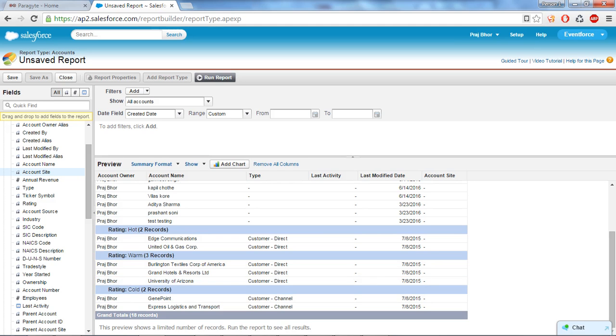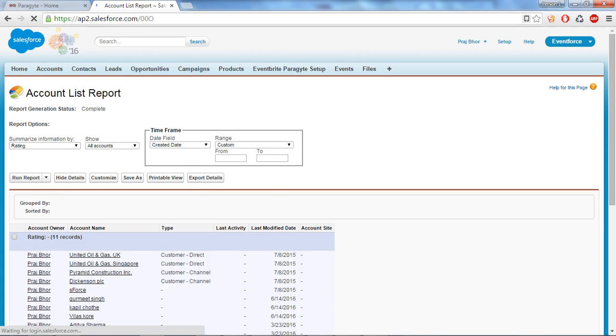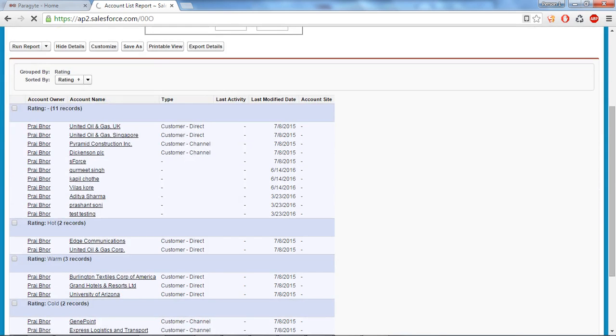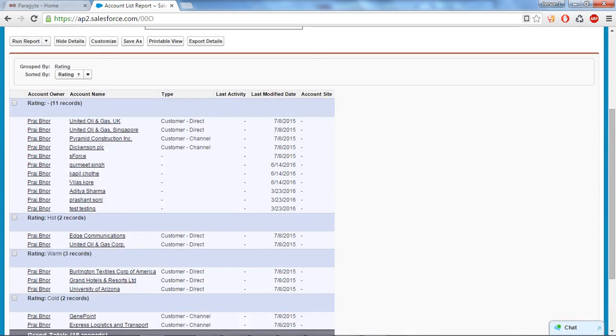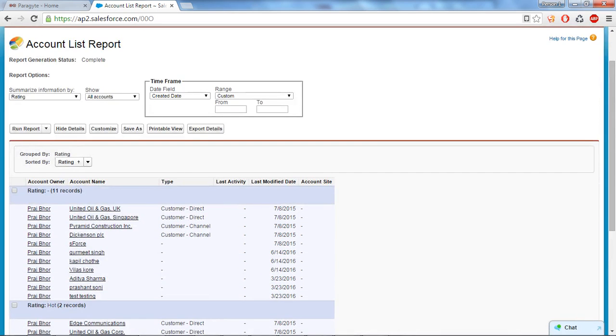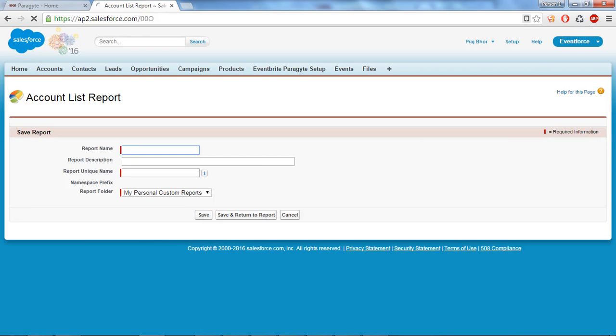So this is what my report. I'll run my report by clicking on run report. So here you can see all the records are shown. So let's save. I'll save and here you can give the name. Demo report, demo report save for account.